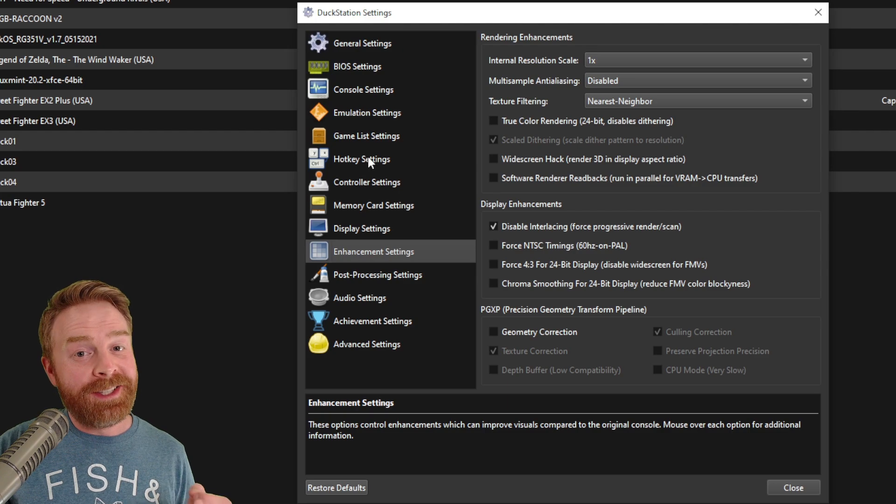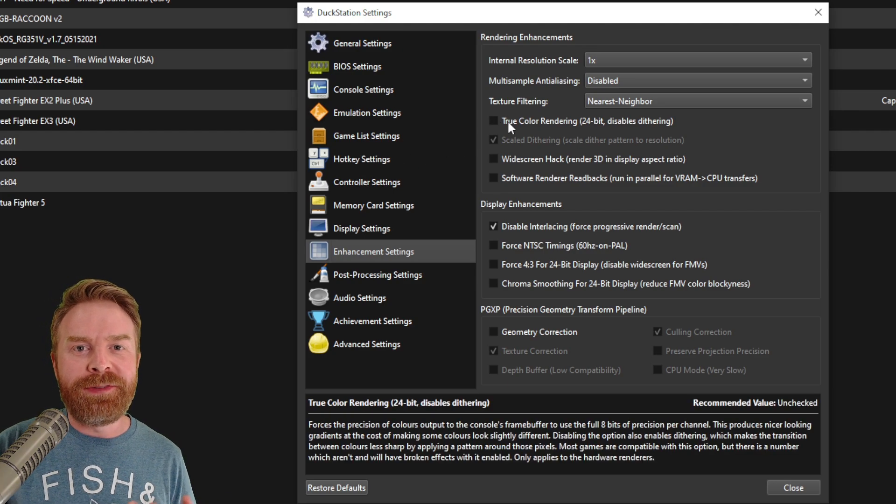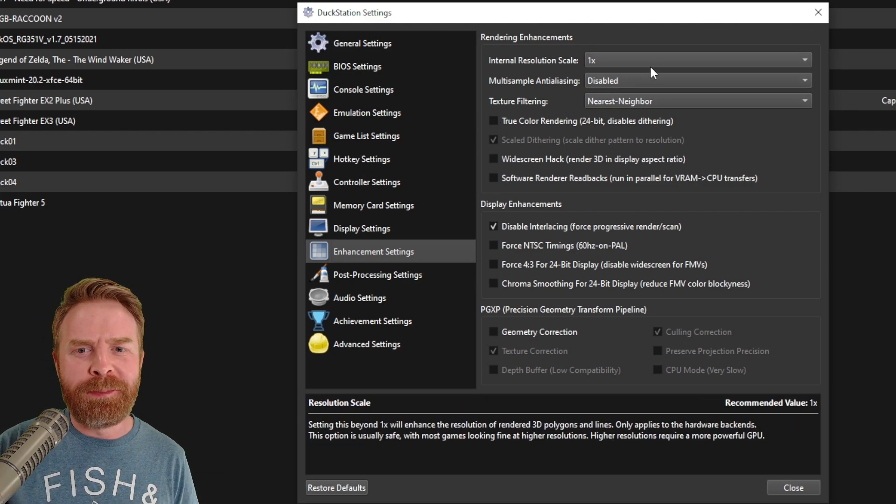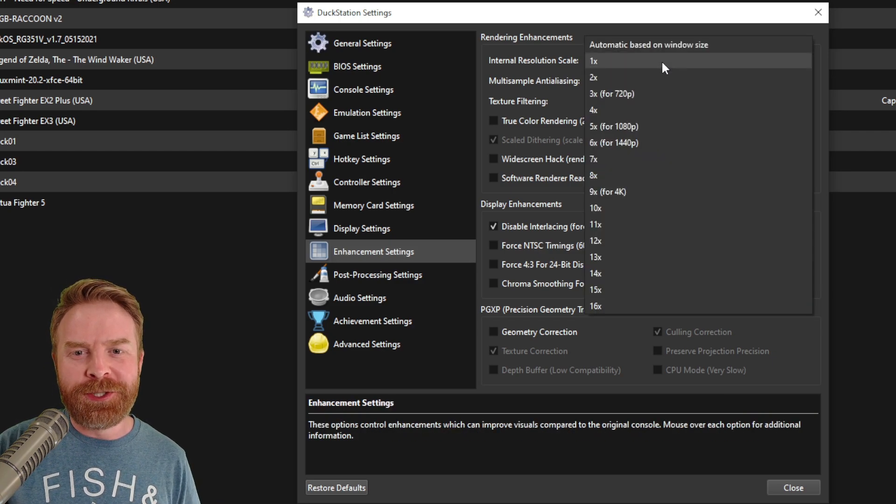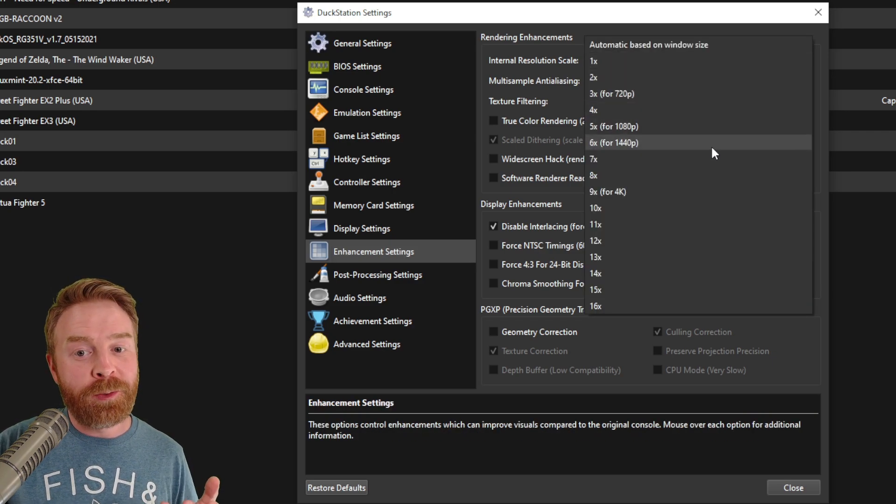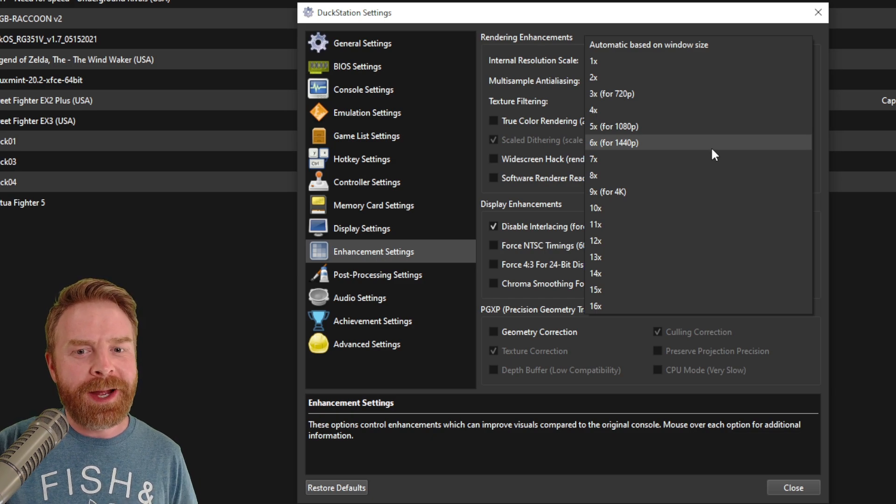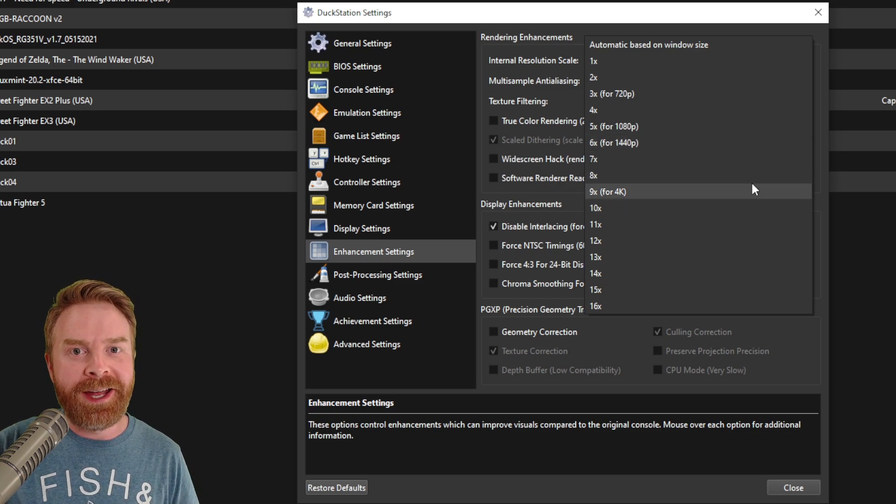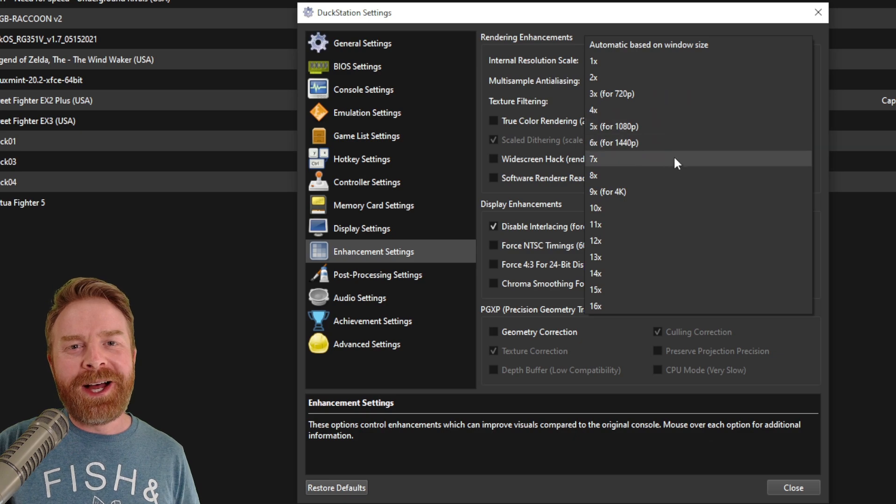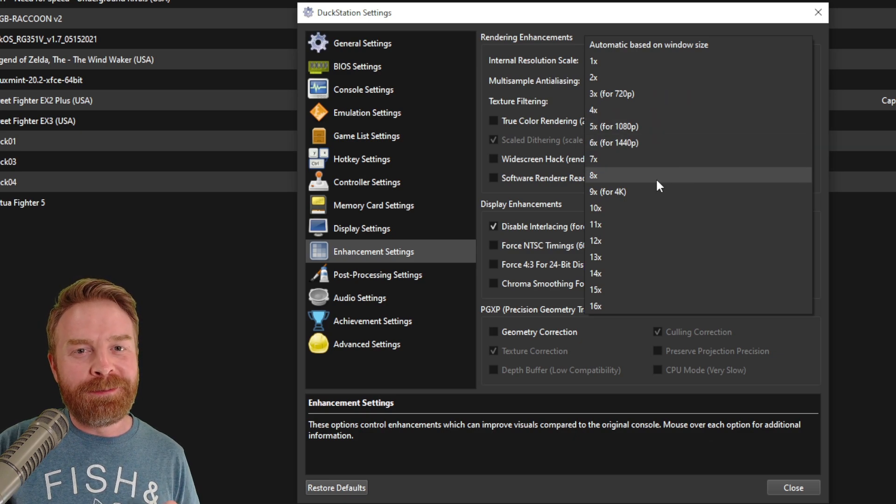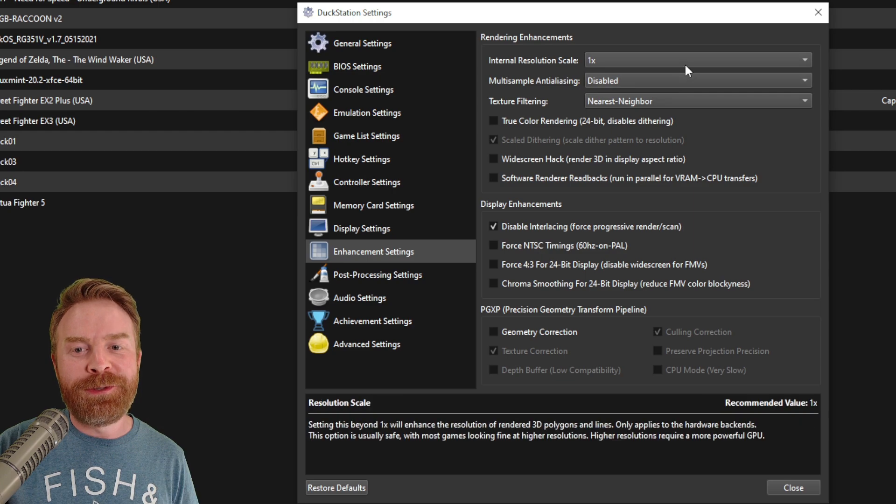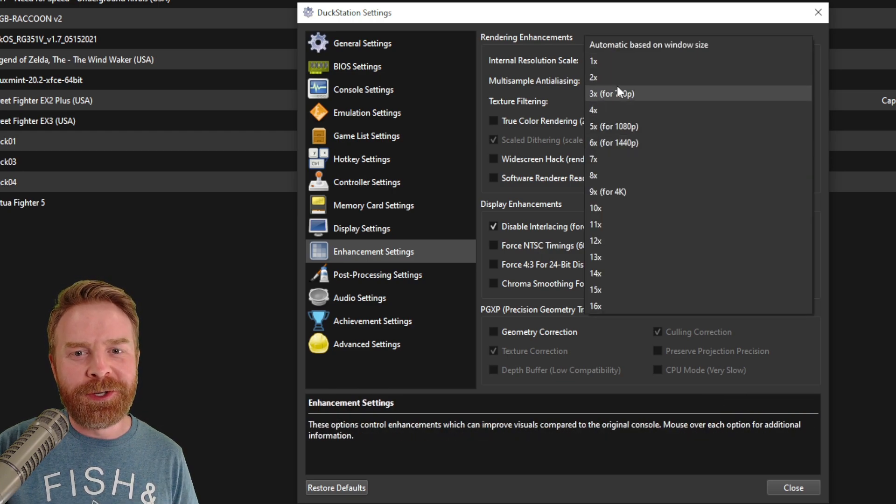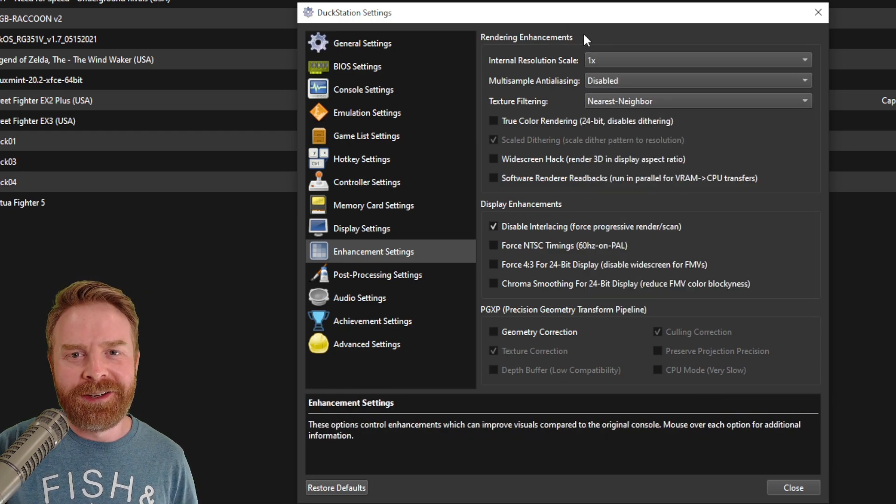In the enhancement settings, this is where you can really have some fun if you want to make things look a heck of a lot better. Well, by default, it's set to internal resolution scale of 1x, but if you want to crank it up completely, you absolutely can. You can get 4K here. But again, just a friendly reminder, the more you crank this up, the more your system is going to be used. If you don't have a powerful system, it might struggle the more you crank up the internal resolution scale.